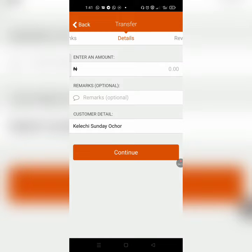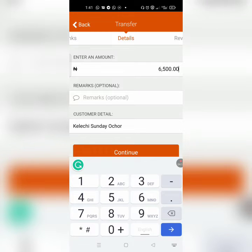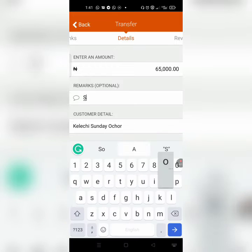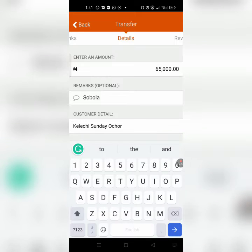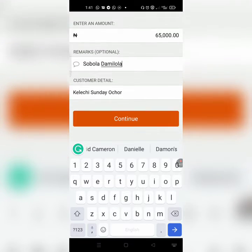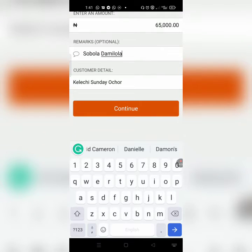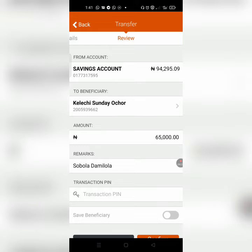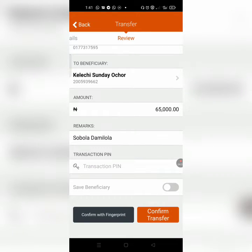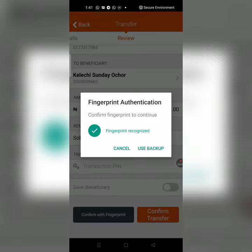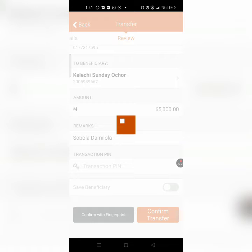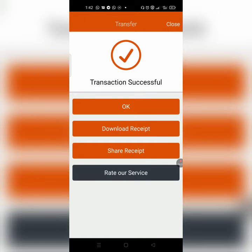You can see the name: Kelechi Sunday Okoro. I'm going to type the amount — 65,000 — then just put my name. I click continue and confirm. I'm paying 65,000, so I'll confirm and enter my PIN. I've sent the payment to the seller. Congratulations — it has gone through, so I'll just download the receipt.